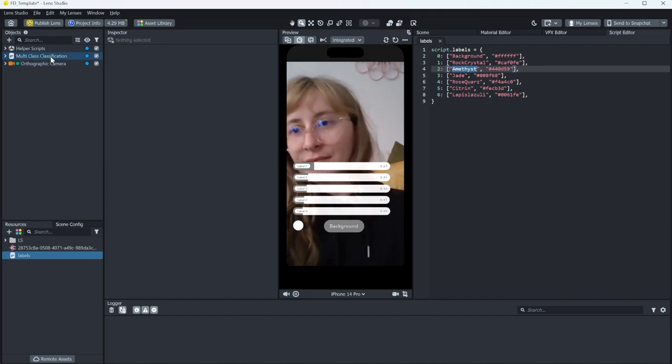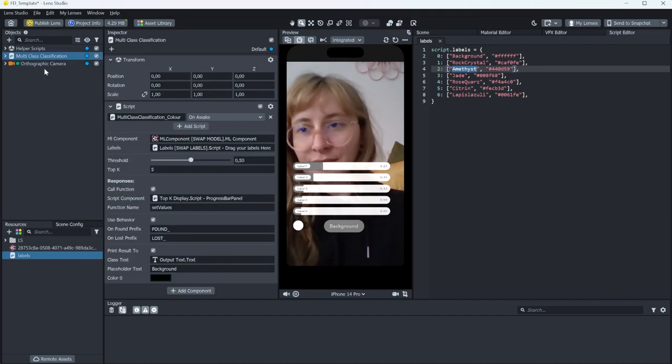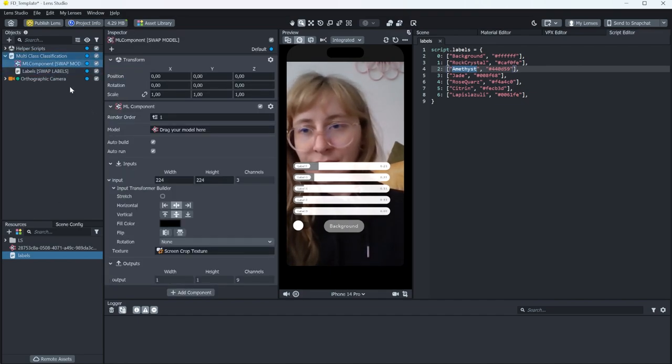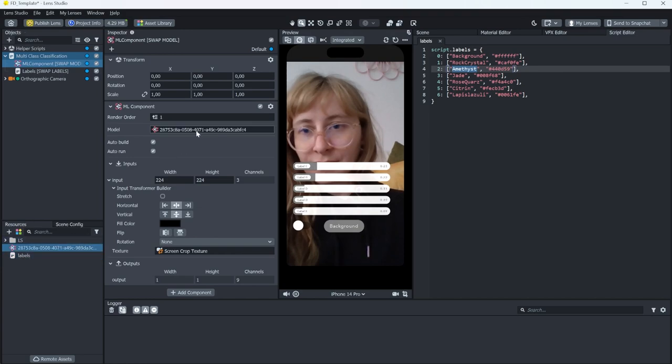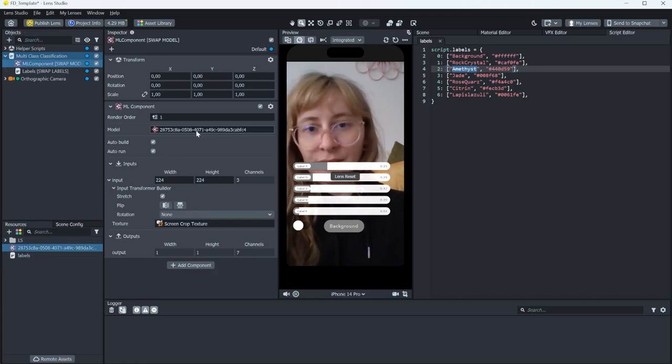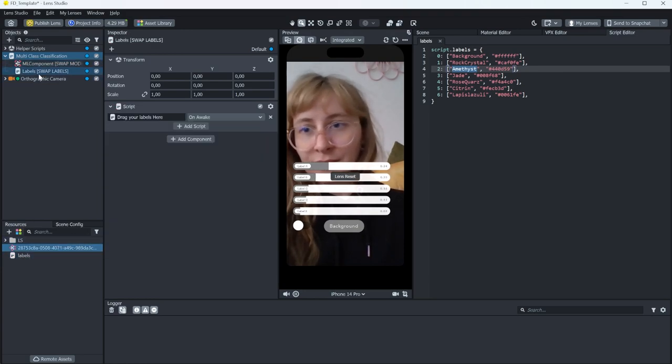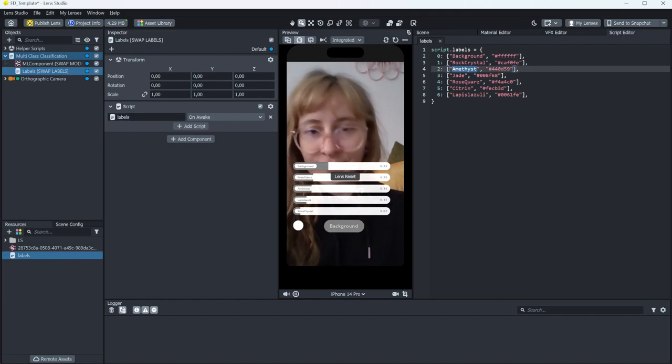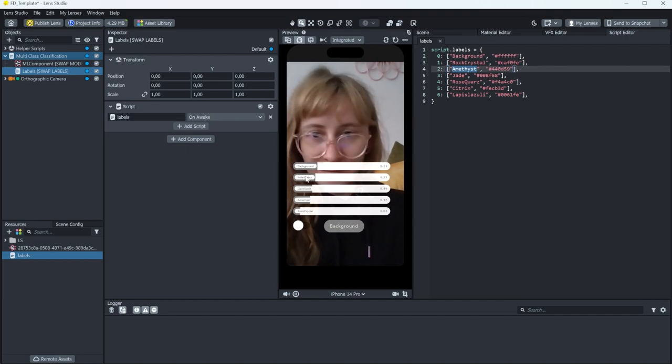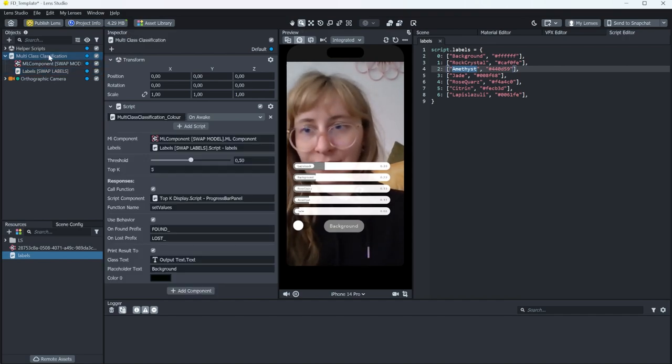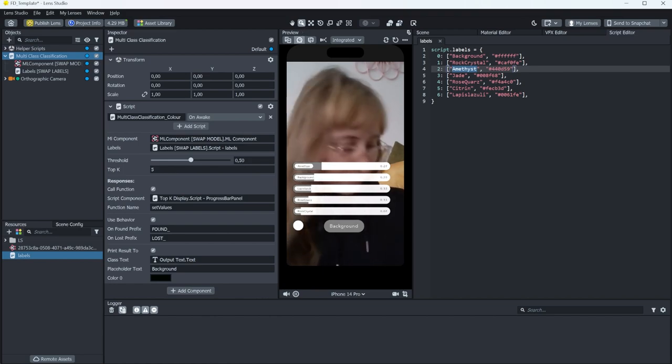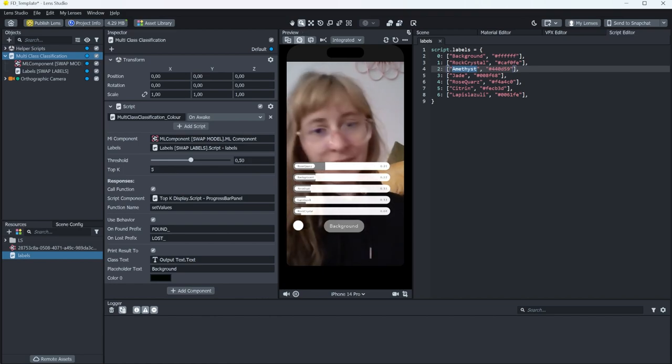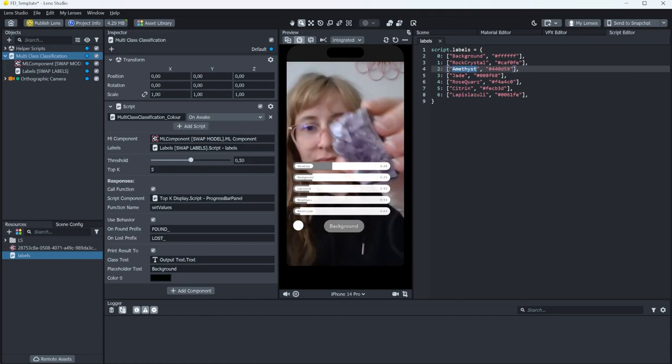Now, connecting these is really easy. You have this machine learning component where you drag and drop your model in, and on the label scene object, you place your labels script. And right off the bat, you can see that the labels in the preview change to your categories.